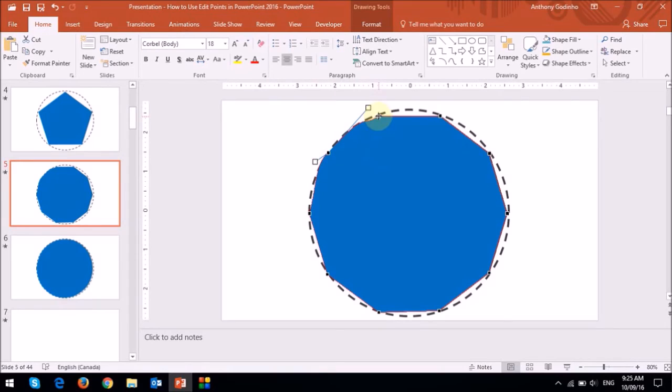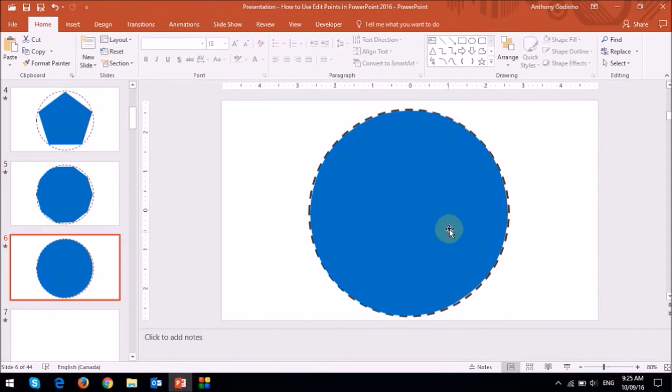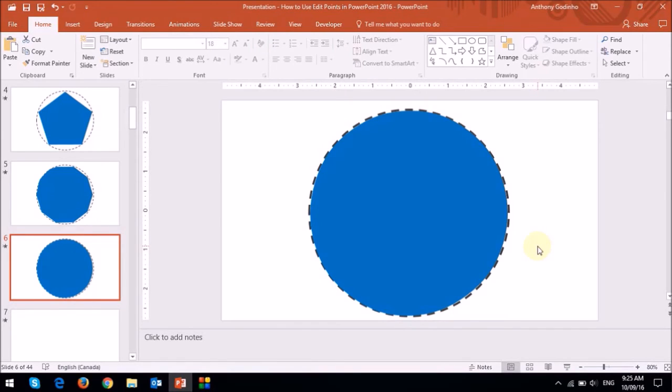They are more of a fine-tuning tool. But as you can see, this circle is pretty close to perfect. But you could use those little handles that I just showed you to really fine-tune and get it perfect.